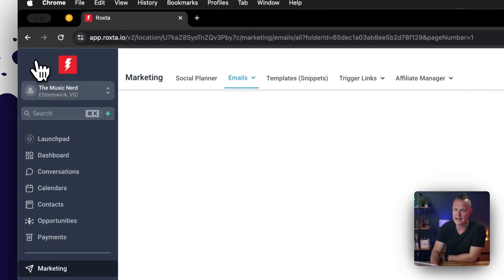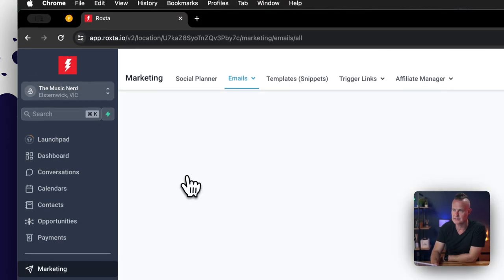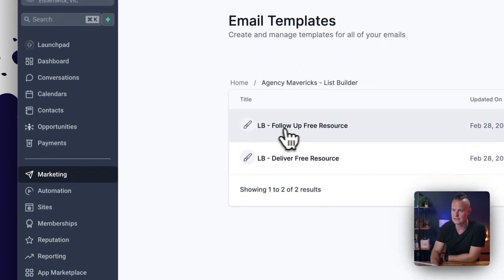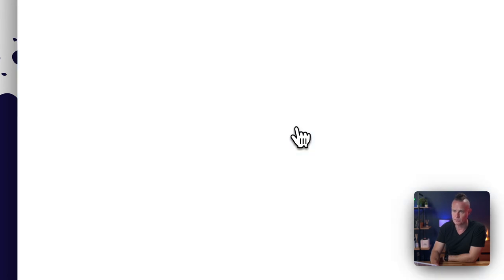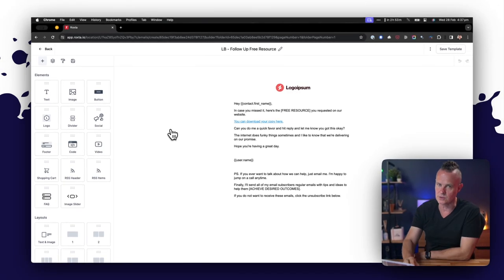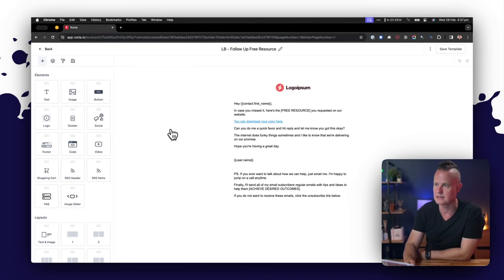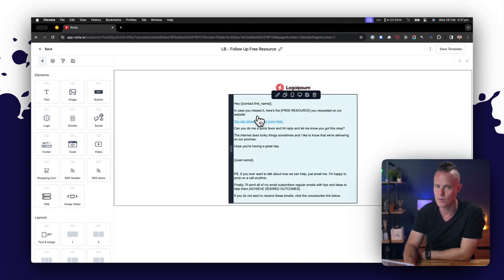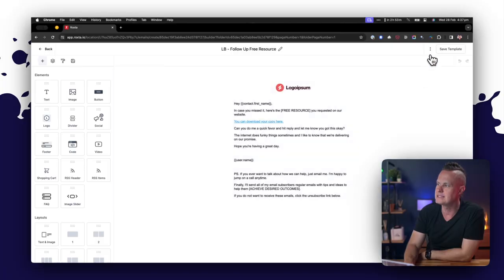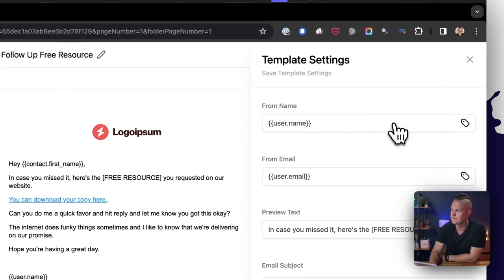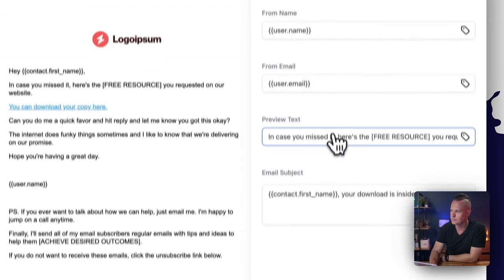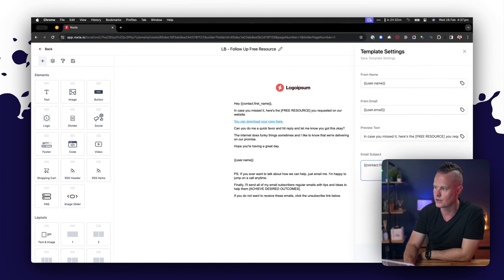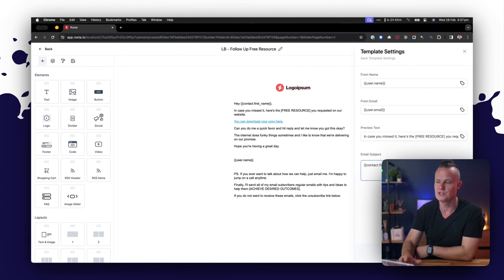Alright, let's come back out to the email templates folder now and have a look at the follow-up email template, which surprisingly is almost identical to the first one we send them. The only thing that changes is the subject line and the first sentence. 'Hey Paul, in case you missed it, here's the free resource you requested on our website. You can download your copy here.' That again is a trigger link. The rest of the email is identical. If I come up to settings, the only thing that's changed here is the preview text and the subject line: 'Your download is inside.'